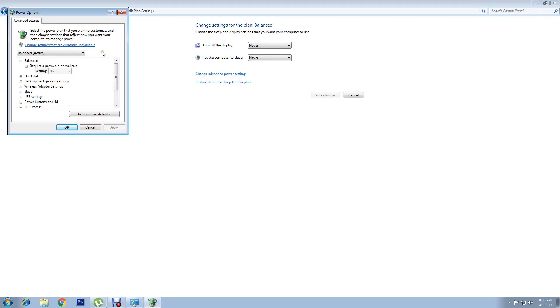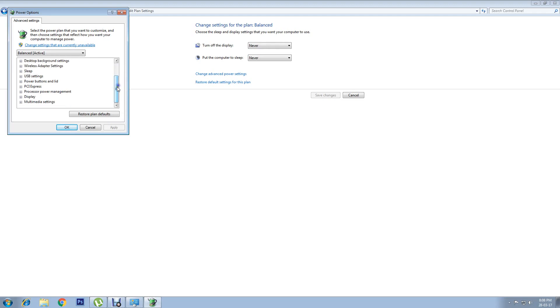In Power Options, if you scroll down you will find an option called Processor Power Management. The first sub-option is Minimum Processor State.